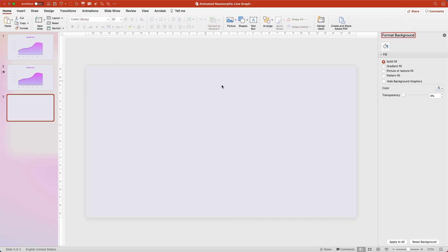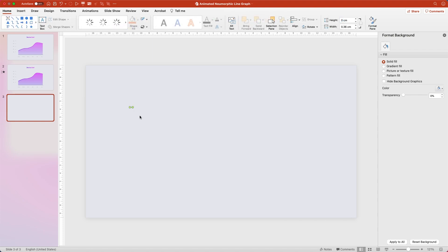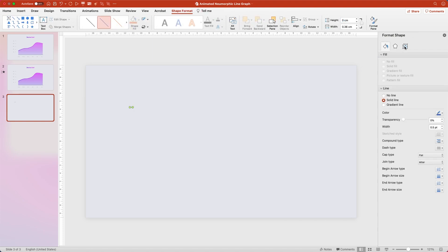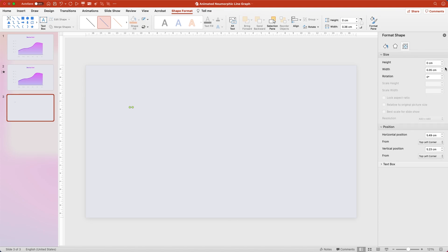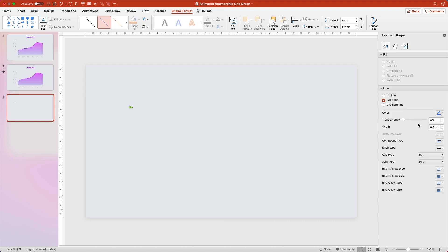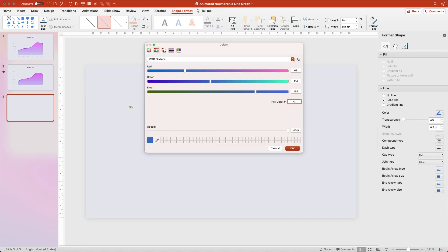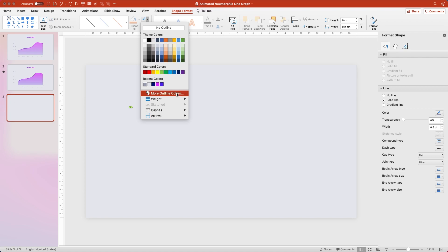Next we're going to go back to the Home tab and we're going to create our horizontal lines for the Y axis. So we're going to go to Shapes, we're going to go to Line, and then we're just going to click and drag while holding Shift to drag out a little line. It doesn't matter how long it is right now because we're going to go to the Shape Format section and change the width down to 0.2 cm. Then we're going to go over to the Fill tab, keep it at solid line, change the color to A1, A5, B9, and then change the weight to 3.